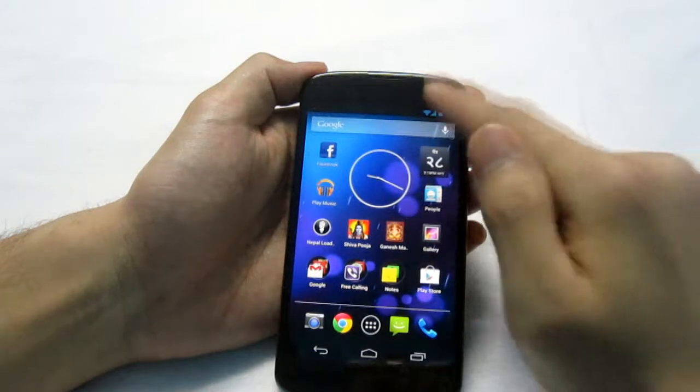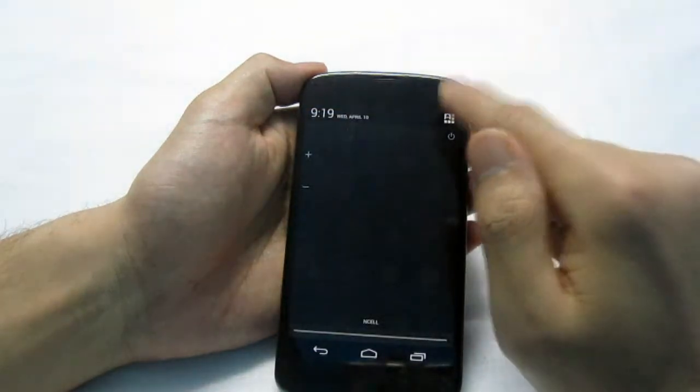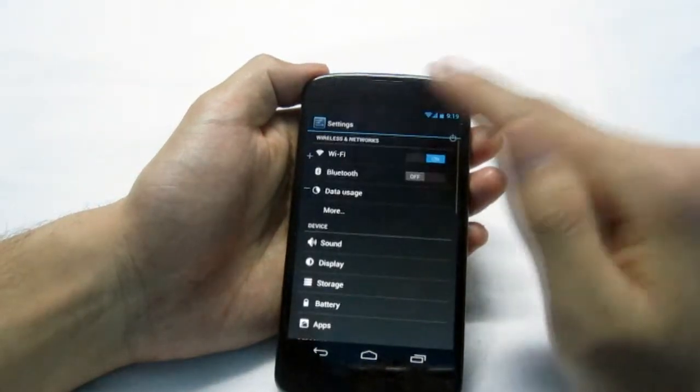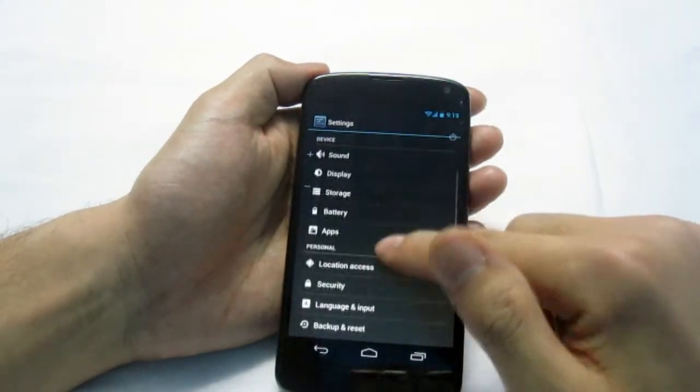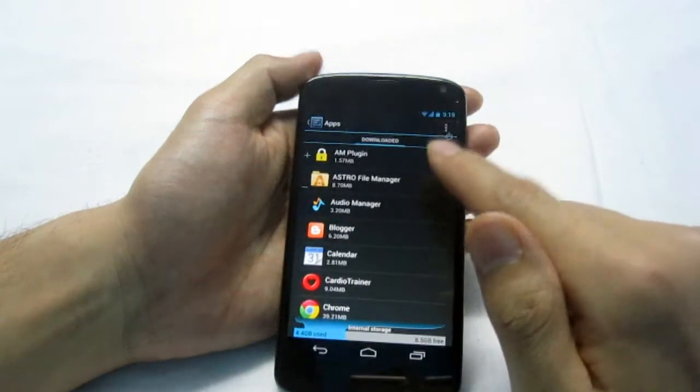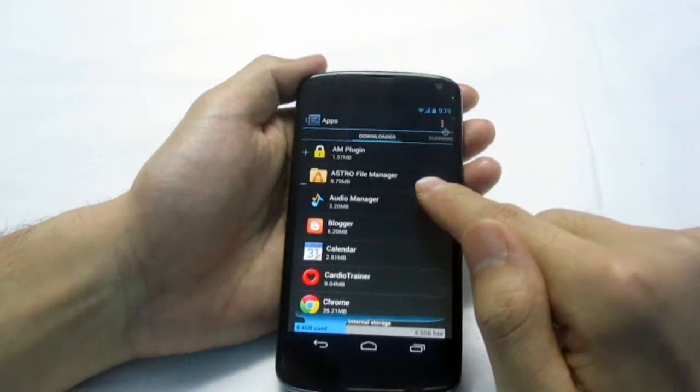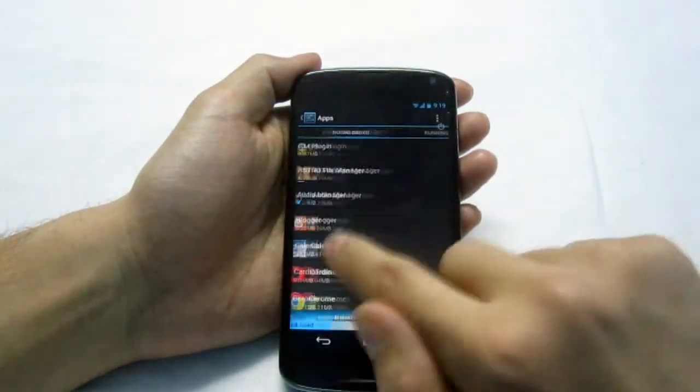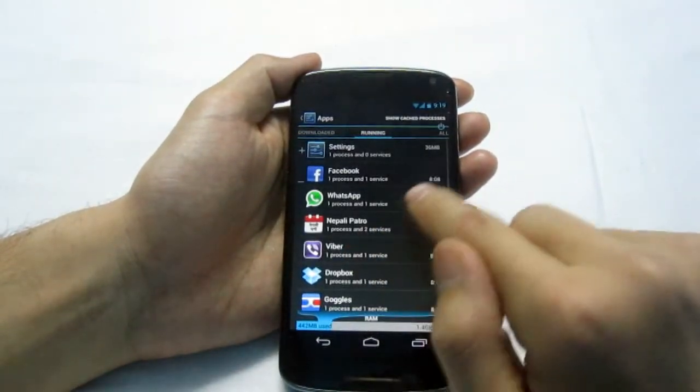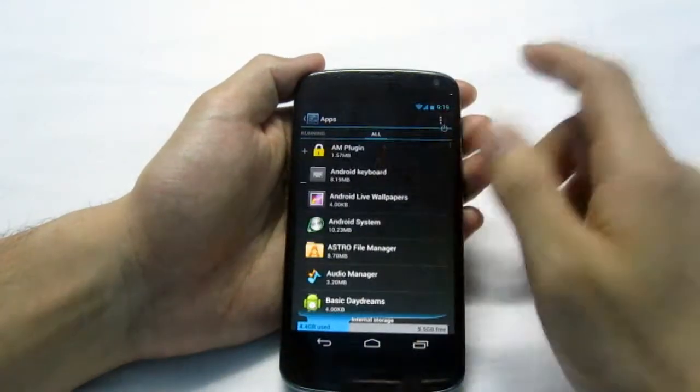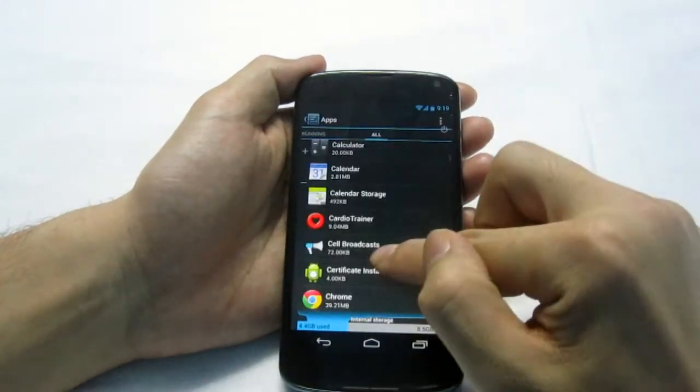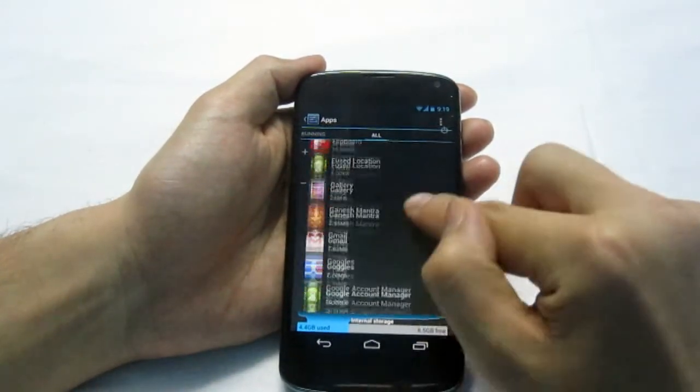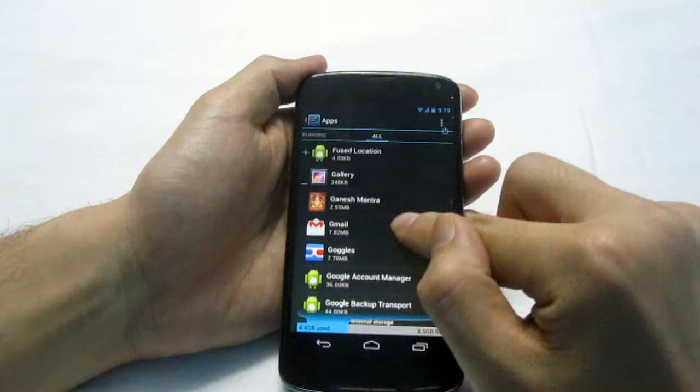To remove them permanently, go into settings, then apps, then go to all apps and go to gallery.